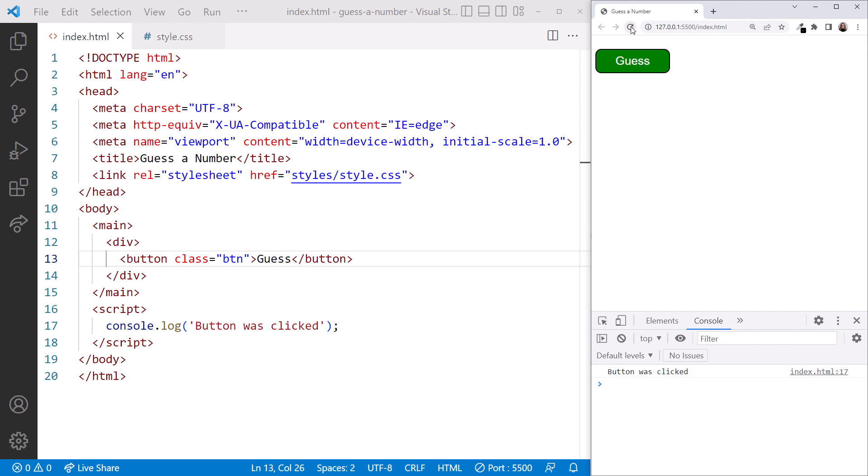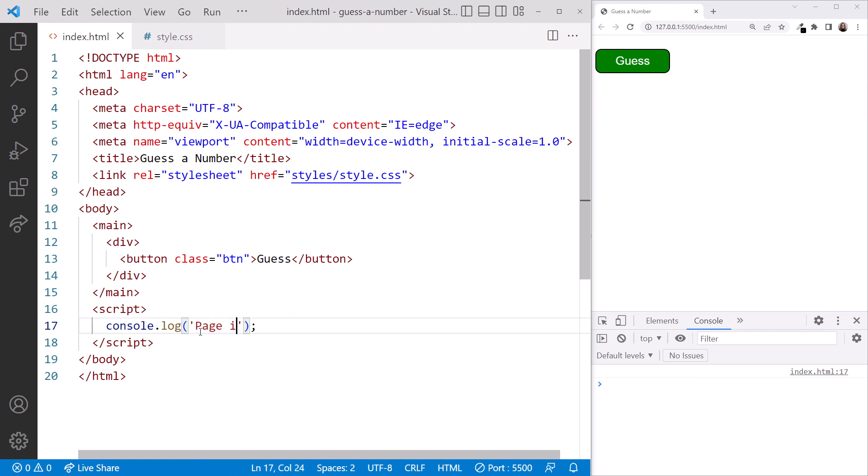We'll see that a bit later. For now, let's change our message text to Page Is Loaded. We'll leave our VS Code and browser open and head back to the slides.